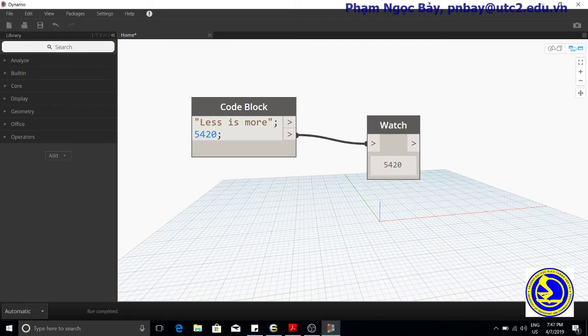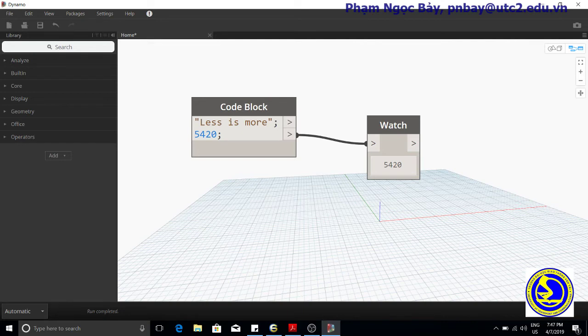Every command in Dynamo is terminated by a semicolon. If you do not include one, the editor will add one for you.